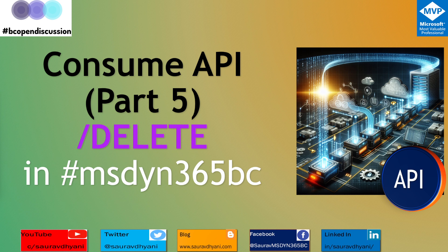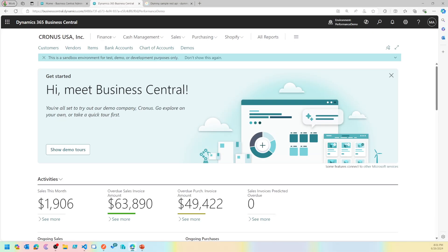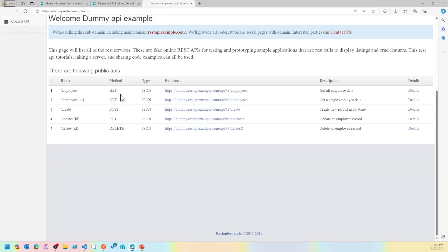If you haven't seen the previous videos, head up to the API playlist and all the videos will be there. The links to all videos related to consumption of APIs will also be available in the first pinned comment. If you haven't subscribed to the channel, please do subscribe. So we've seen GET, POST, PUT, and we also fixed our mistake with the headers. Now we'll be looking at DELETE.